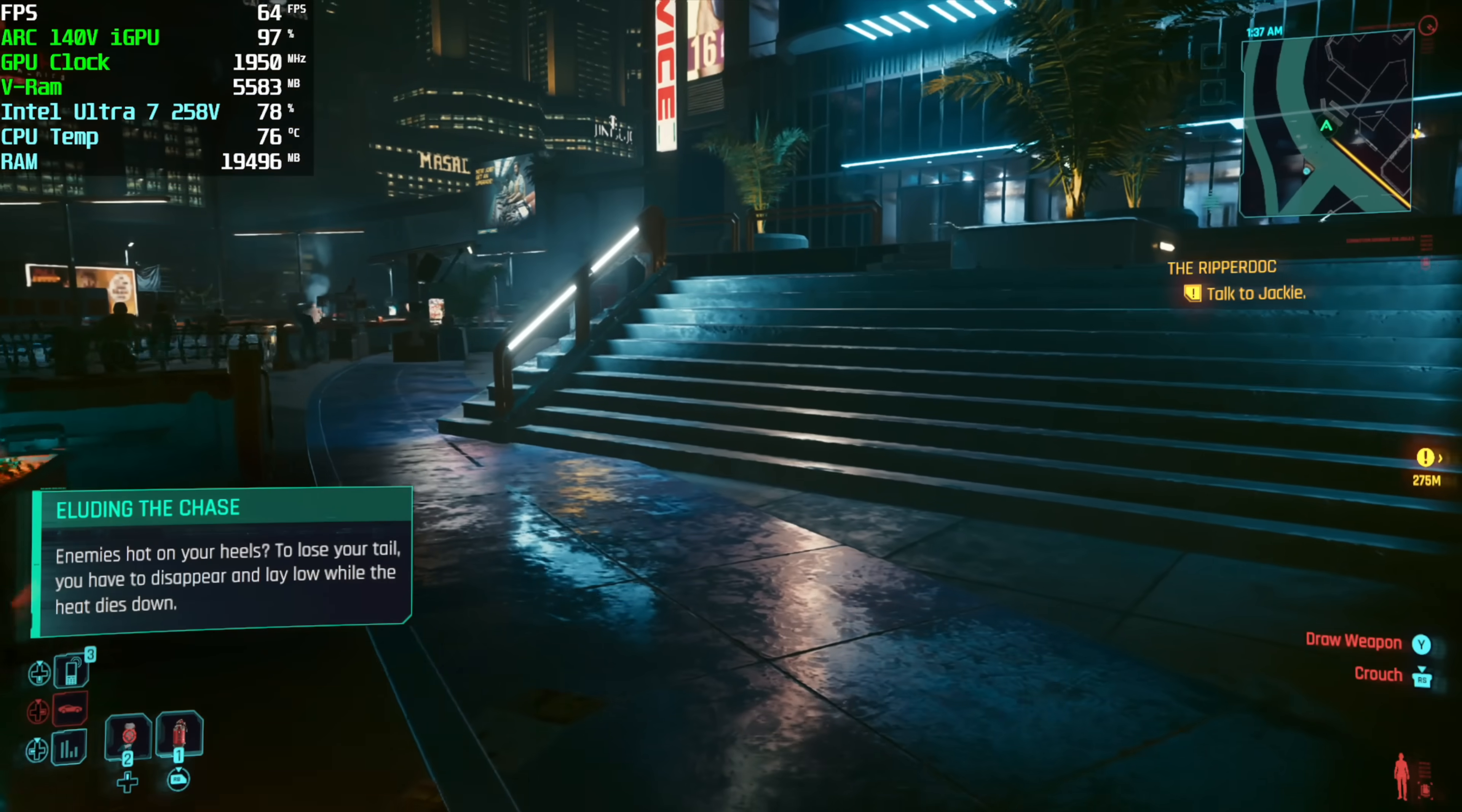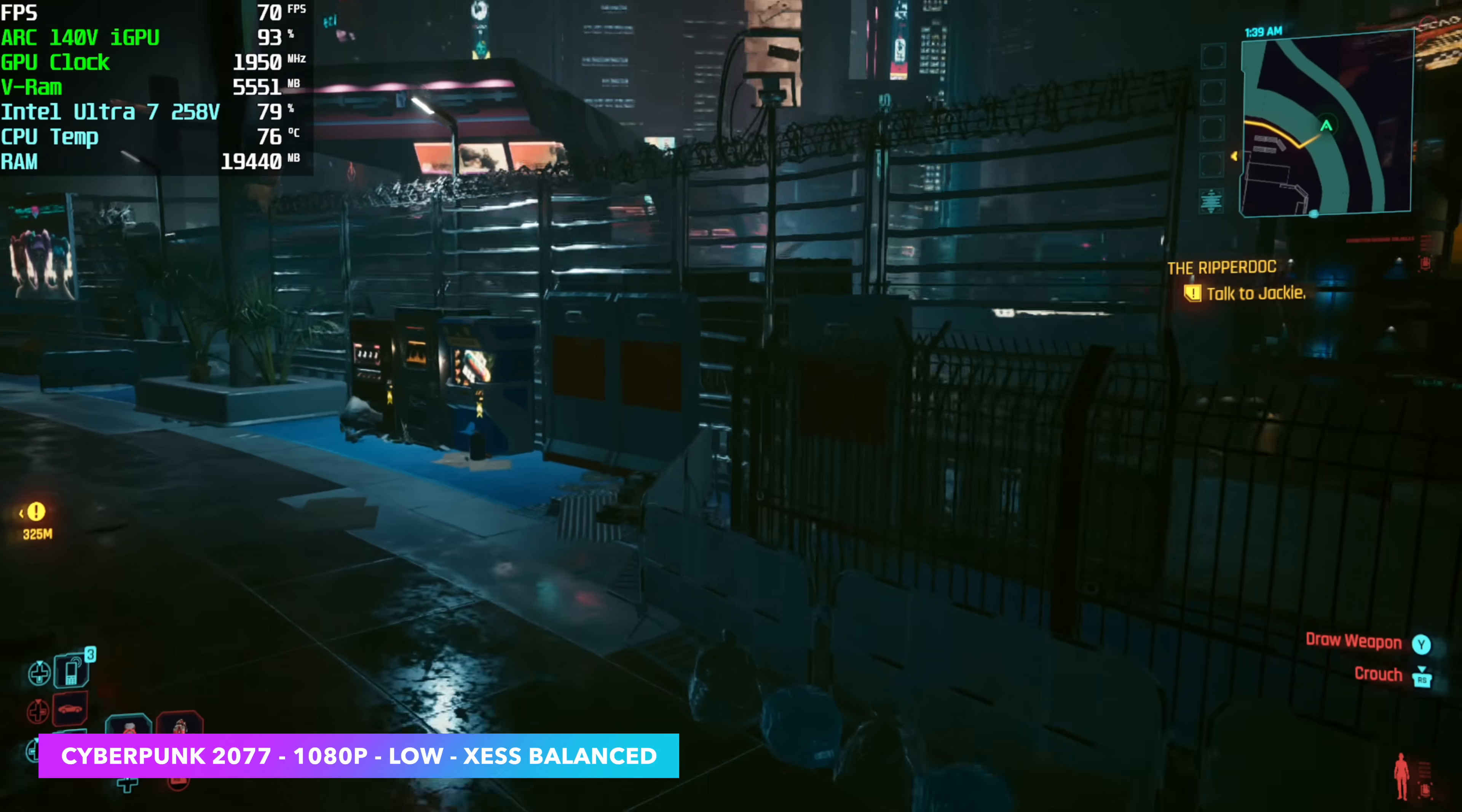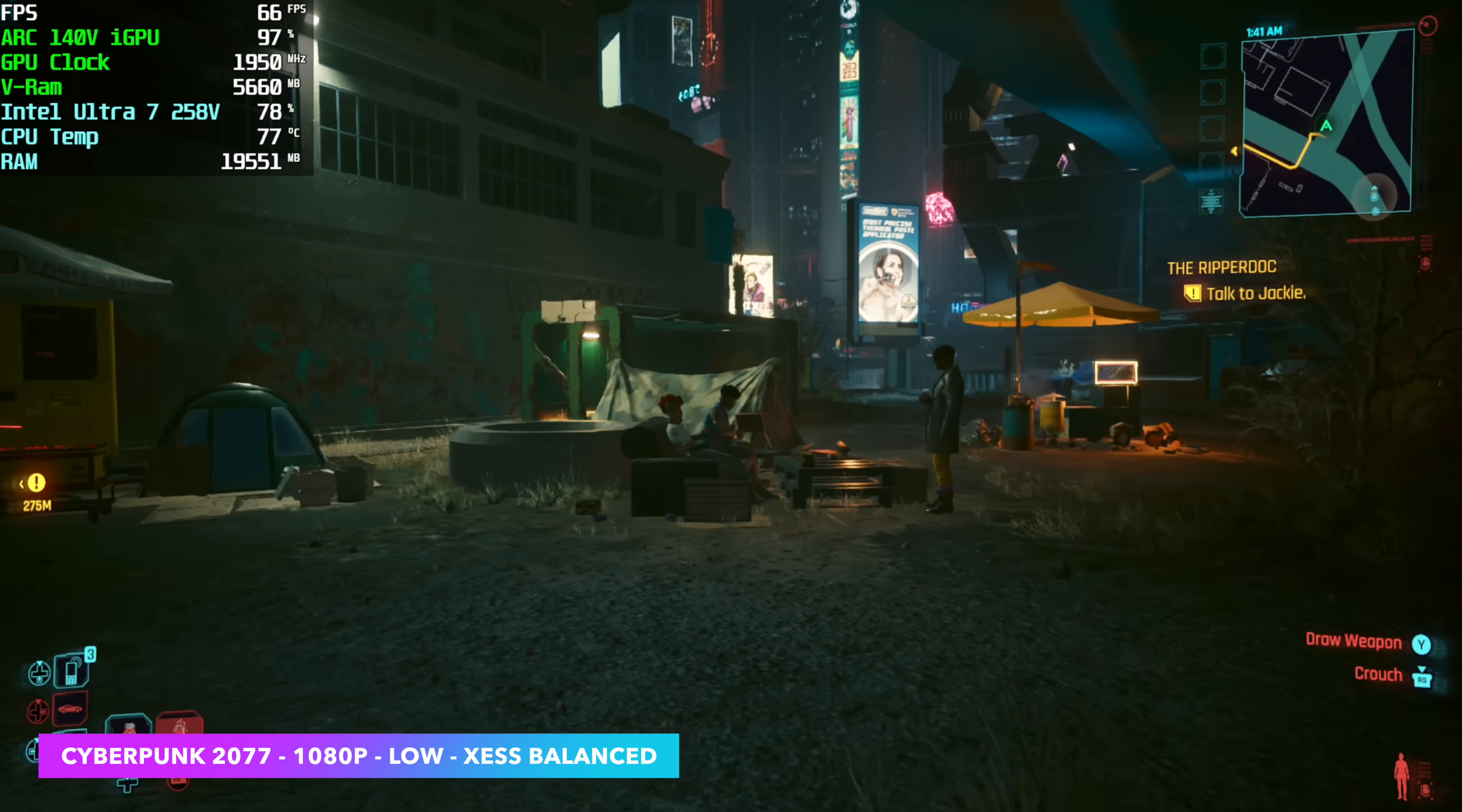And the first one I wanted to go to was one that really didn't perform well on the 155H, Cyberpunk 2077. We're at 1080p low settings with XESS set to balanced. We're seeing an average of 67fps. Not bad at all, and given that we're not at a super high TDP here. Remember, performance mode has kind of a boost up to 35 watts. We're really sitting at around 30 watts right now running this game. But there is a lot more that we can get out of this.